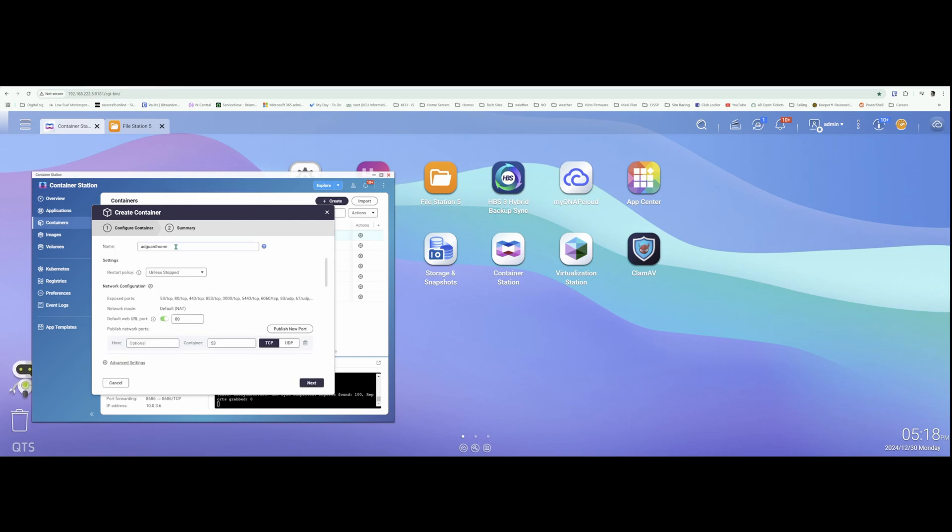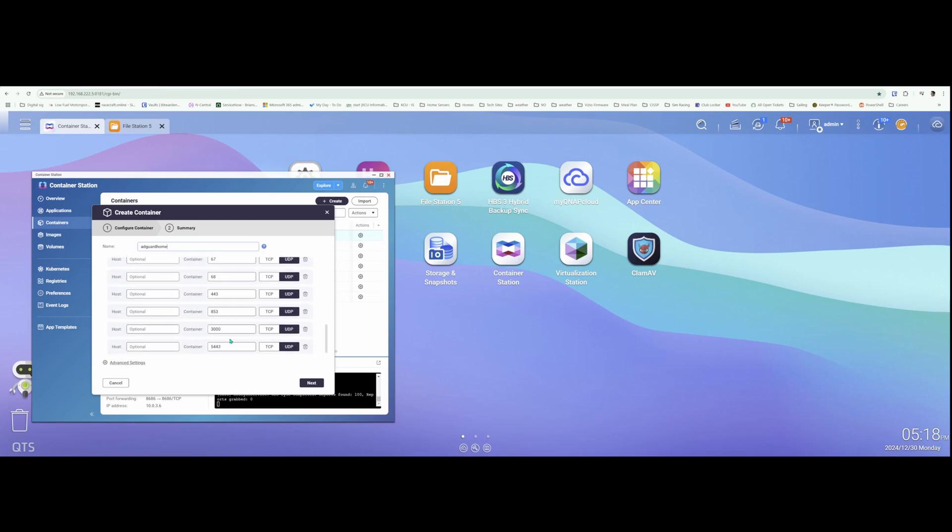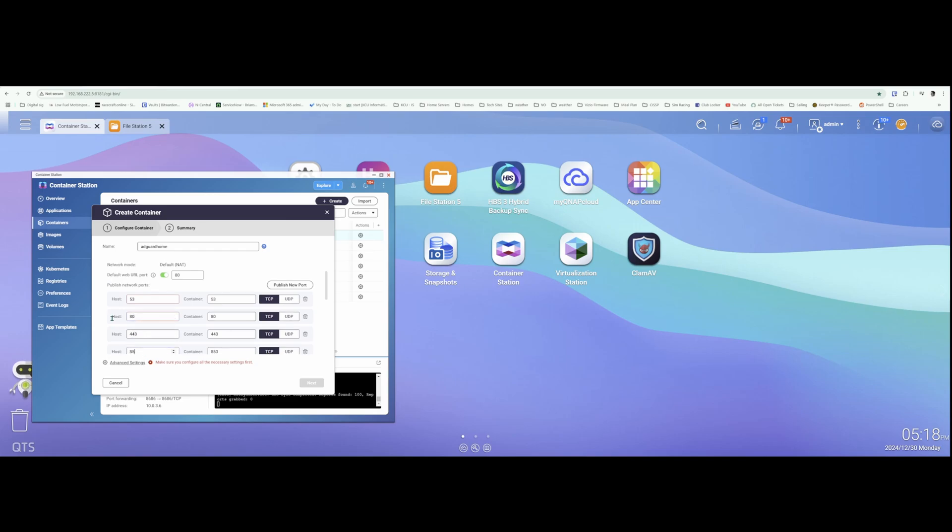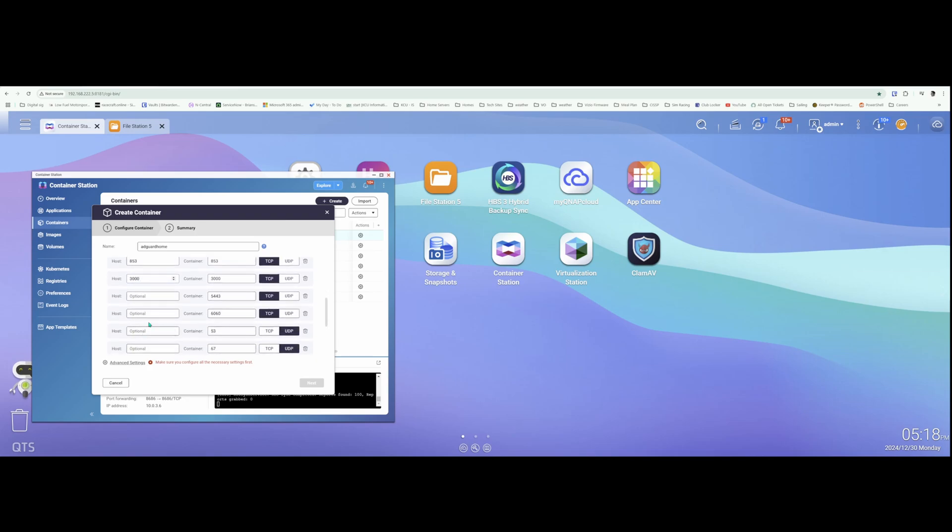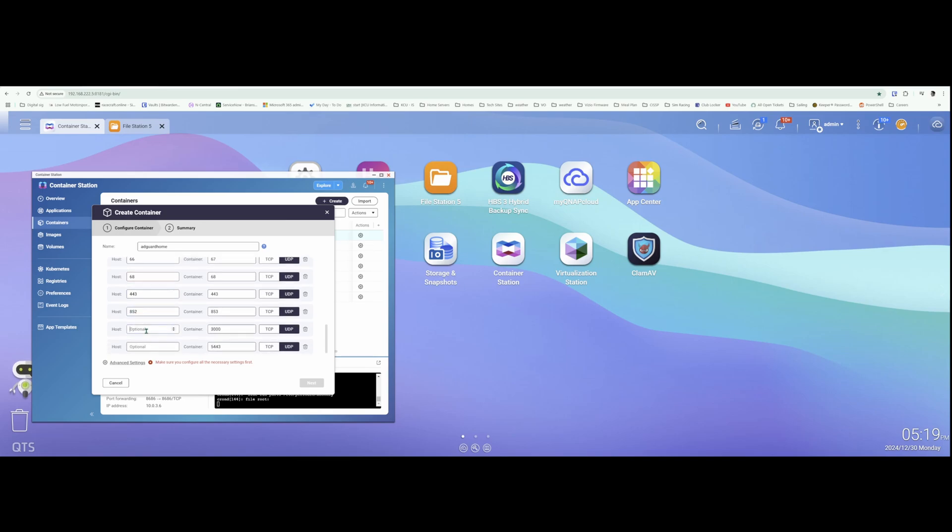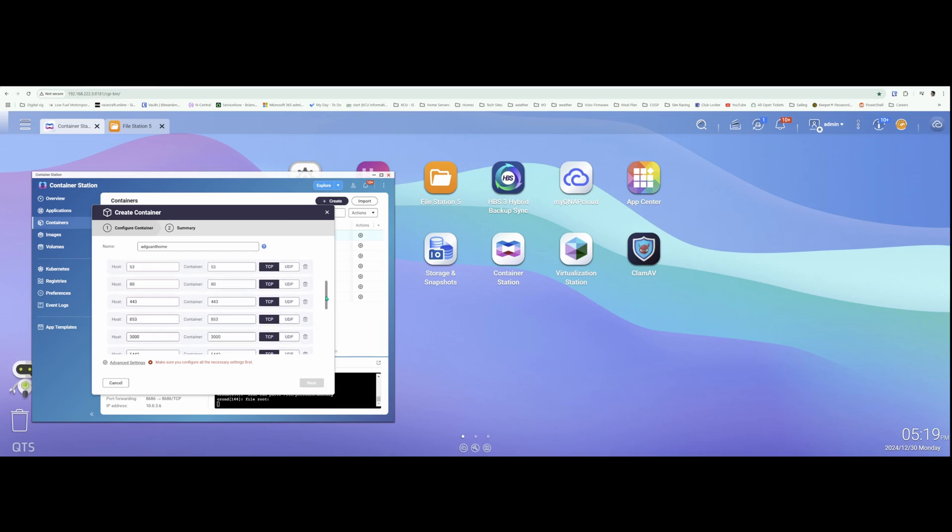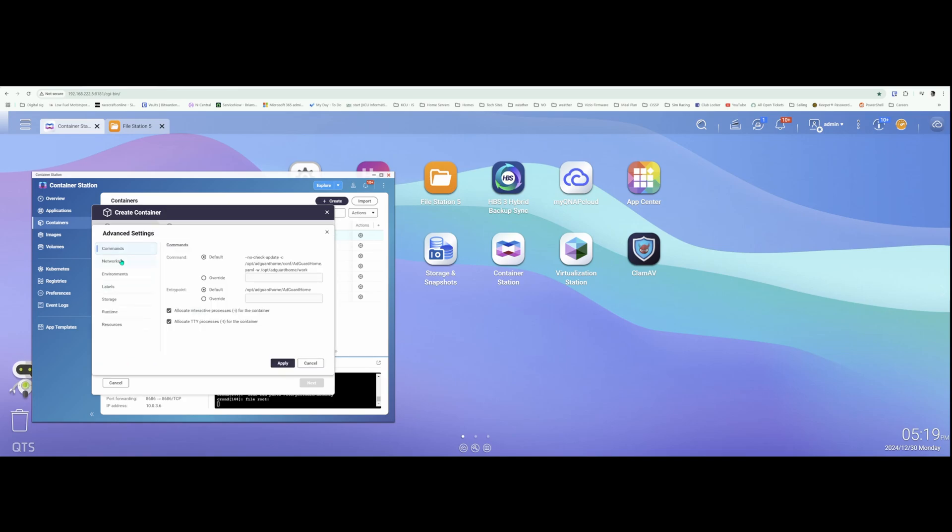I'm just going to give this the name of AdGuard Home, and these are all the ports that AdGuard Home uses. So I'm going to keep those ports and just map them on my host, which is my NAS, as they are. So 80, 443, 1000, 5443, 6060. It doesn't seem to like some of these port values for some reason. Let's go to Advanced settings and see what happens here.